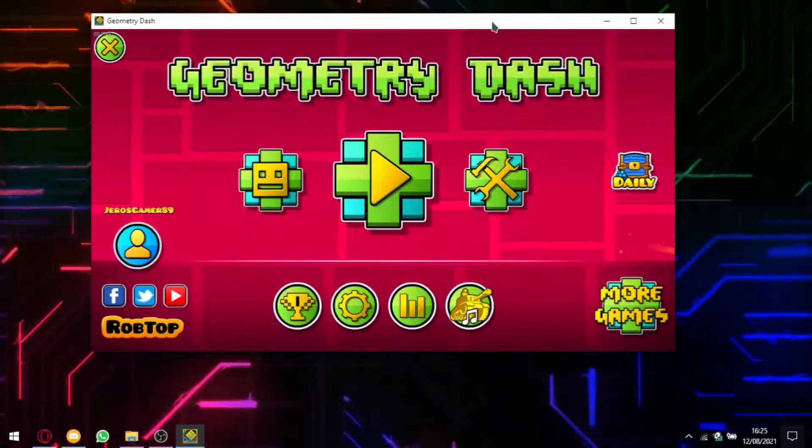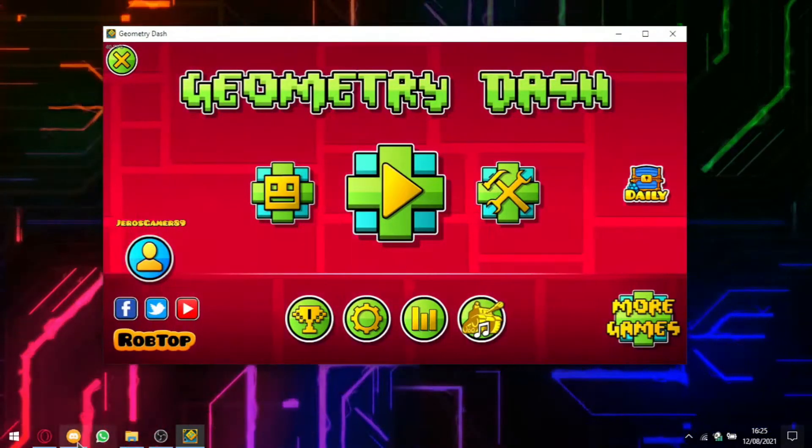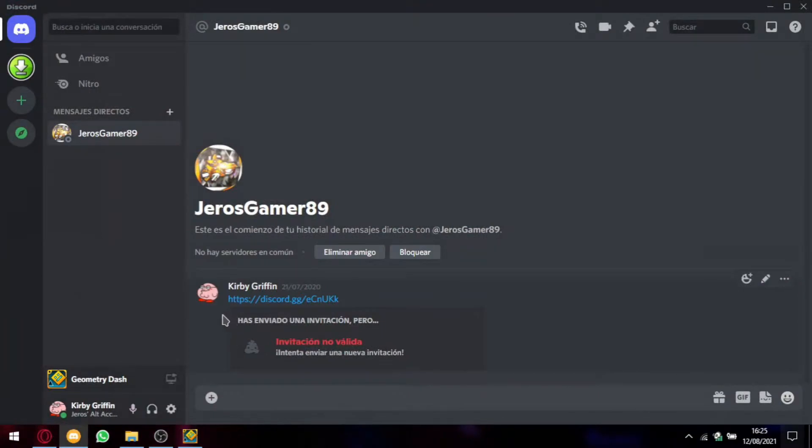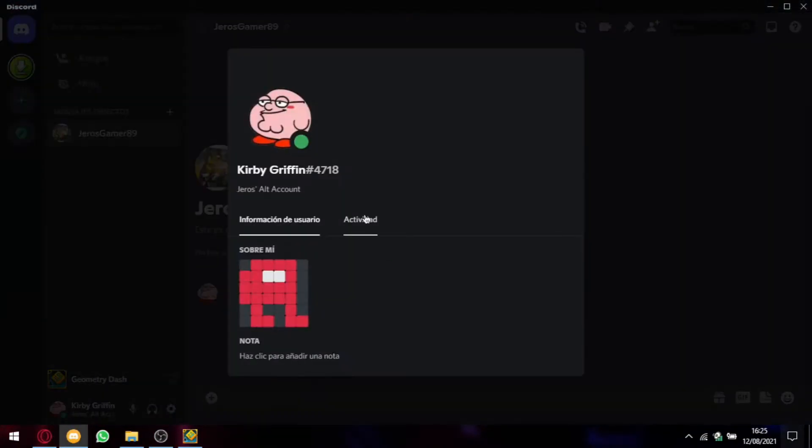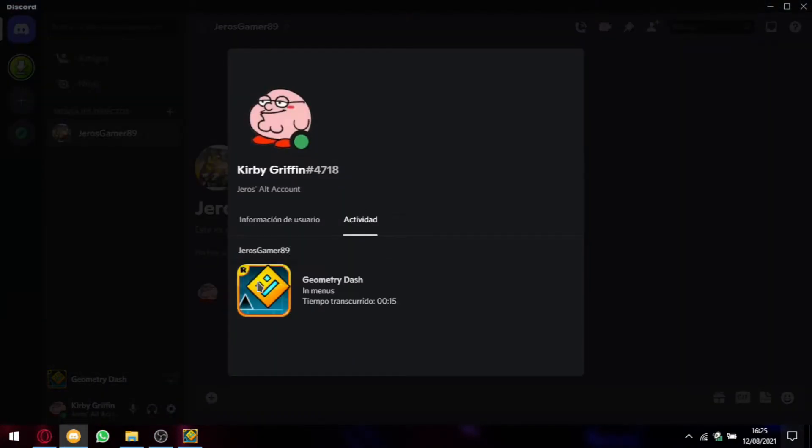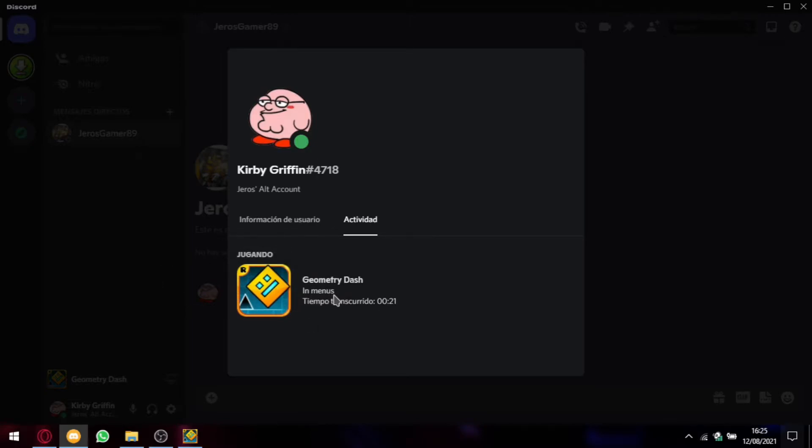So now you can run Geometry Dash. Once we have done launching Geometry Dash, you will notice that our Rich Presence will display in our profile. As you can see, I removed the rank and it says in menus, Geometry Dash.